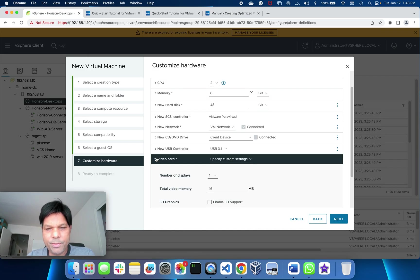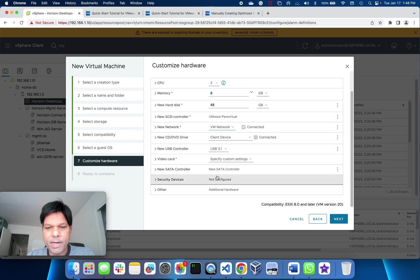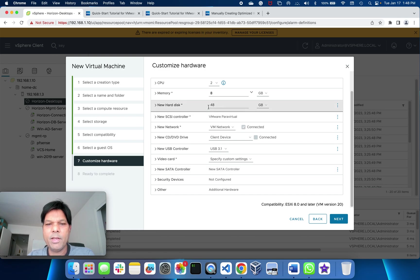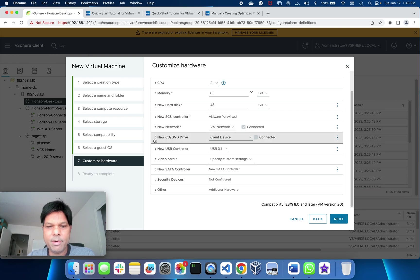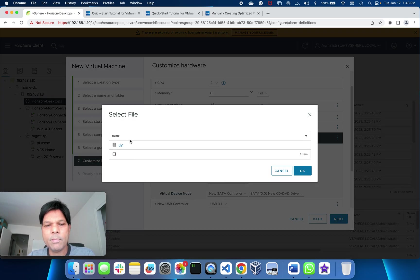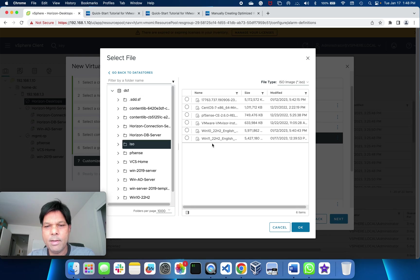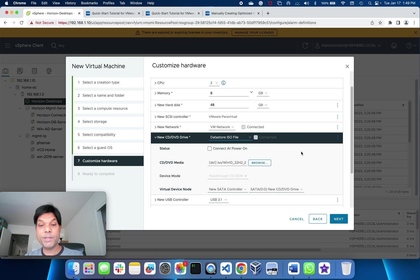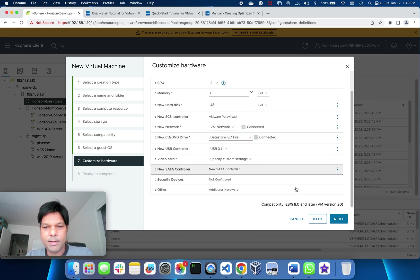I'll review the SCSI controller, security device, and other settings. Three important things: disk thin provisioned, paravirtualized, VM network. And one more thing, the ISO image. I'll put the Windows 10 ISO image that I have already uploaded to the datastore, connected, and power on selected.